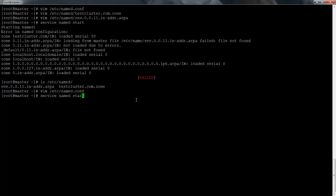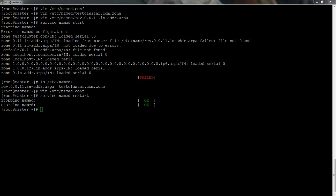Now we can just restart the service and it's running — wonderful! In the next tutorial I will cover installing DHCP and binding it to the DNS service. Thank you.